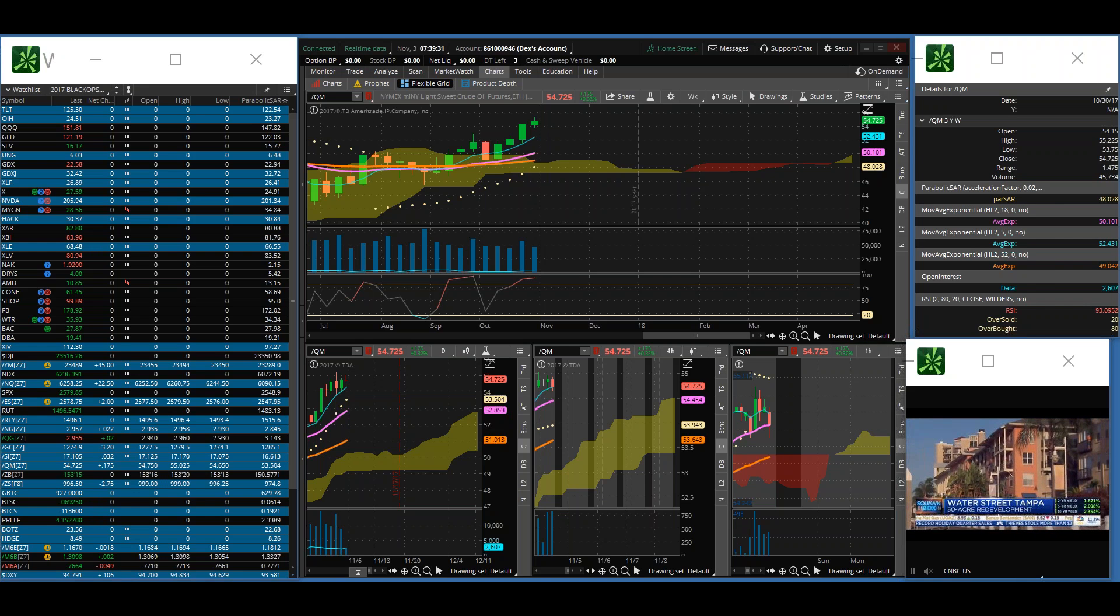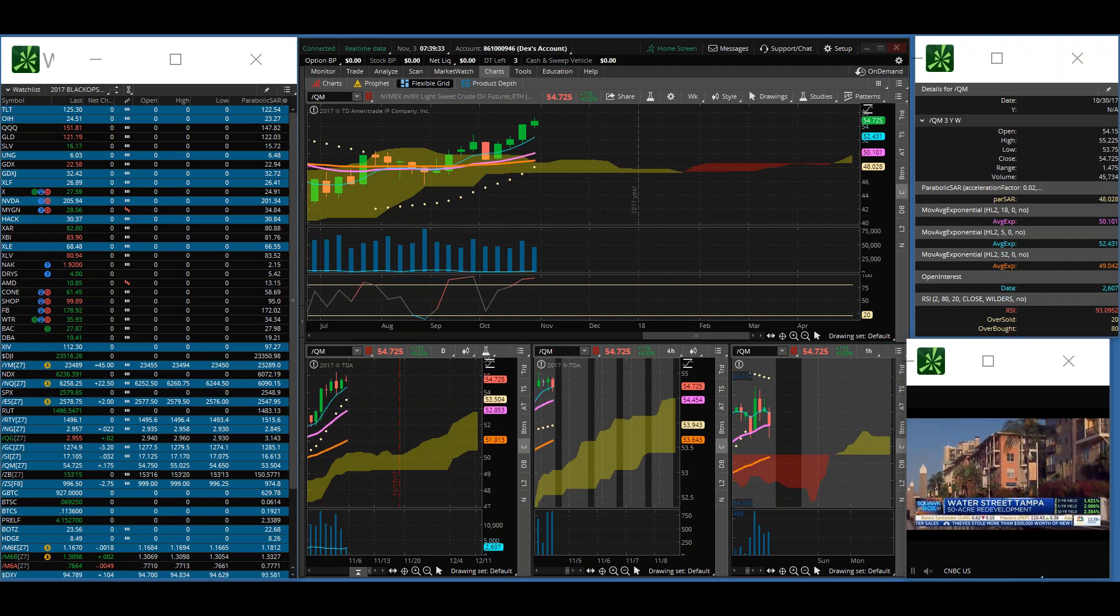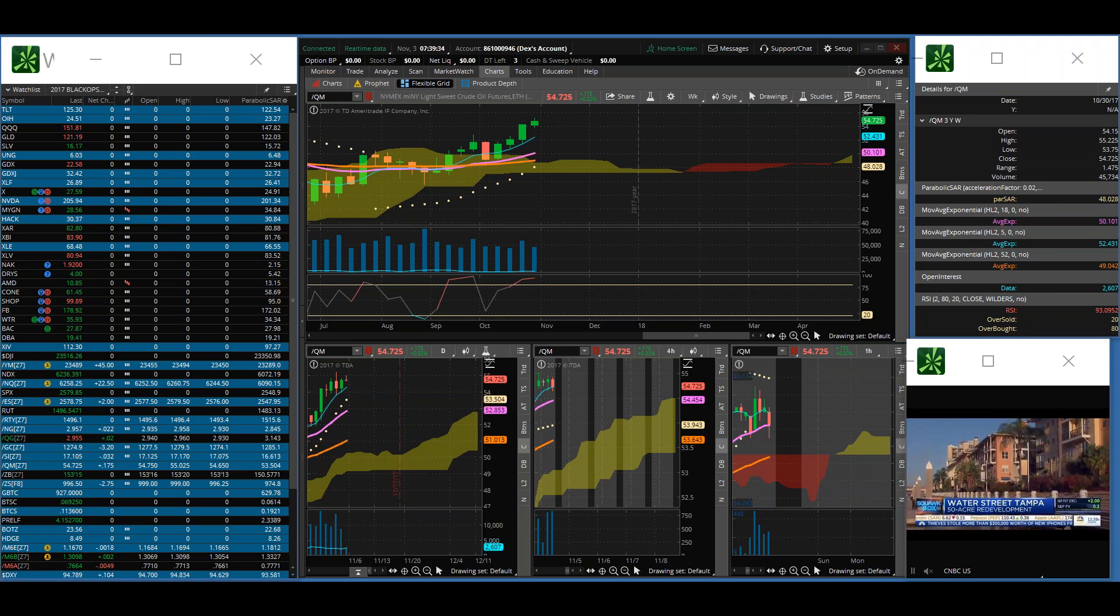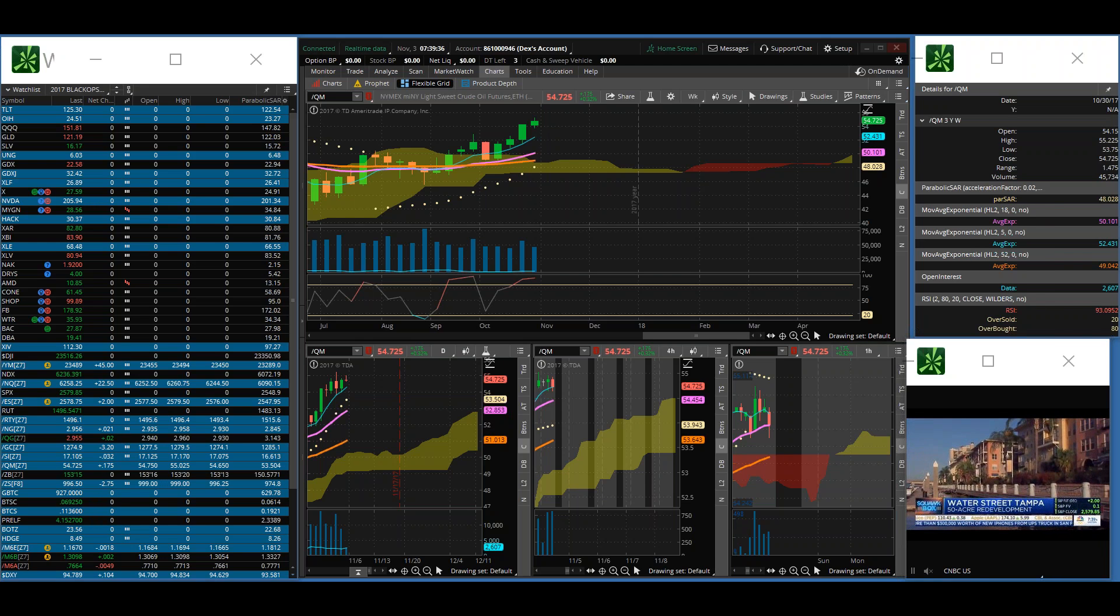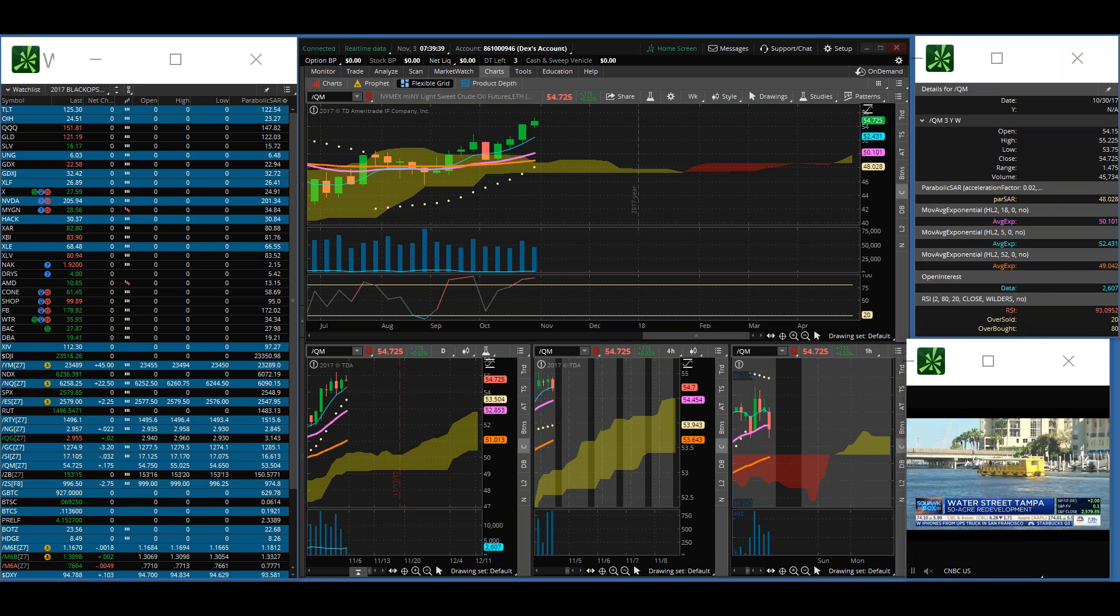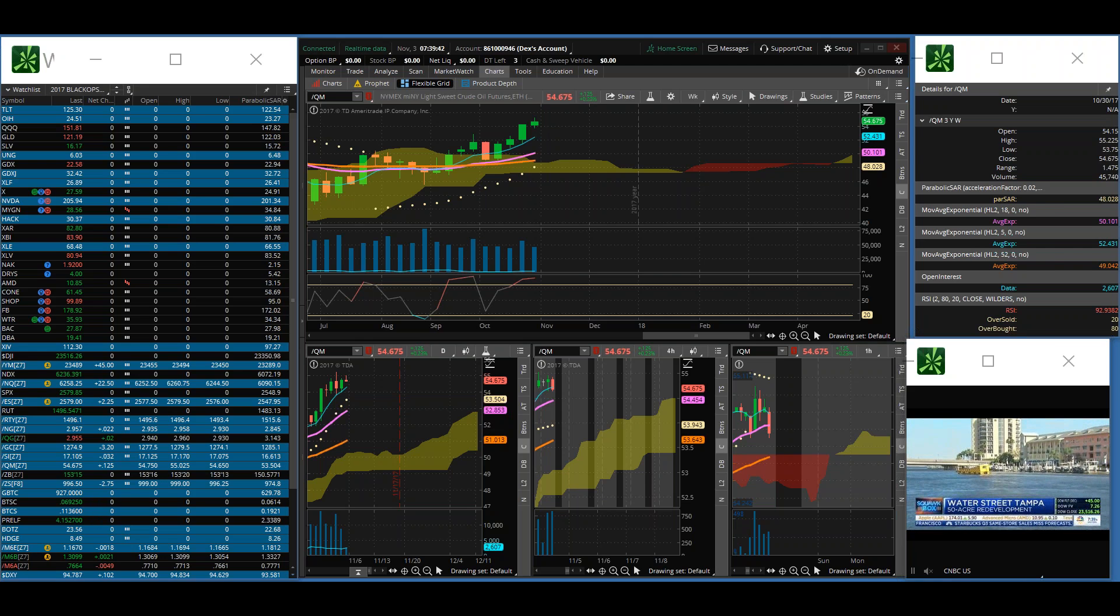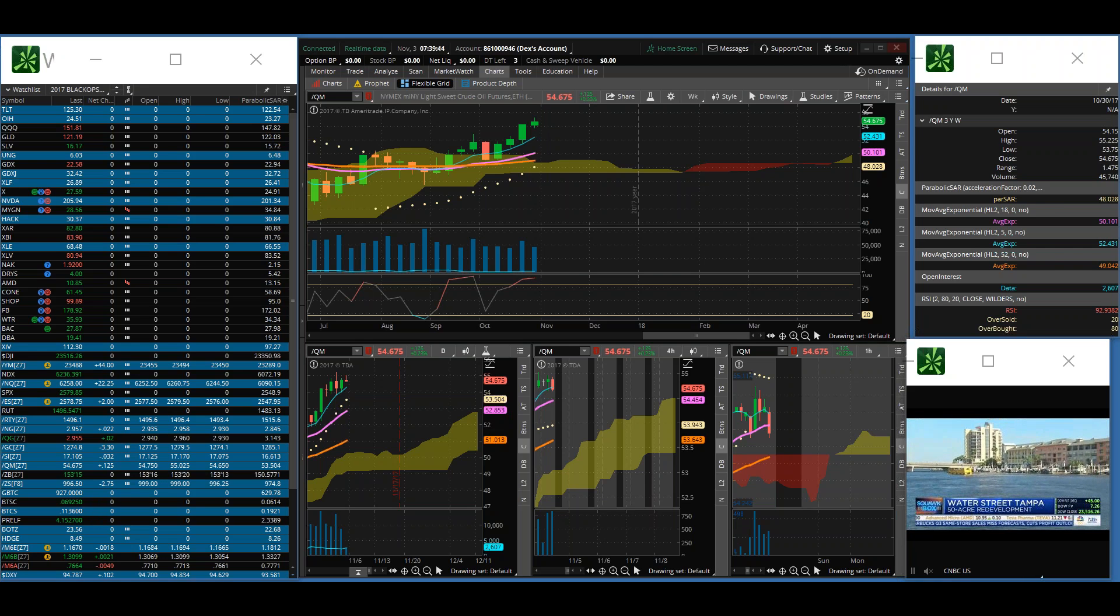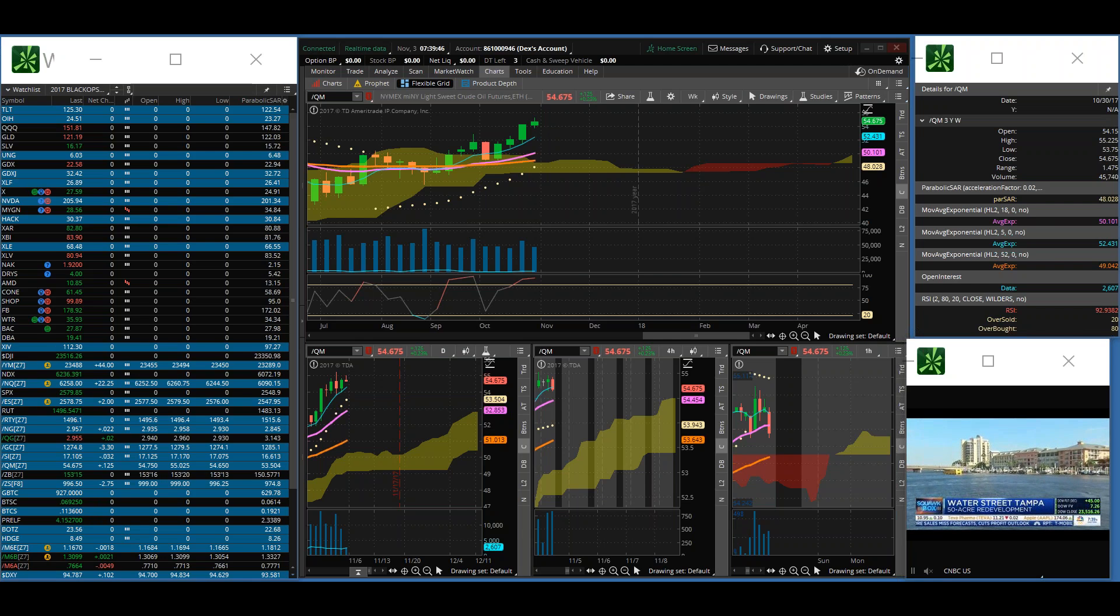As far as momentum shifts from bullish to bearish, we have the Aussie Dollar, FXA which is the equity counterpart of the Aussie Dollar, GDX, and HQH.